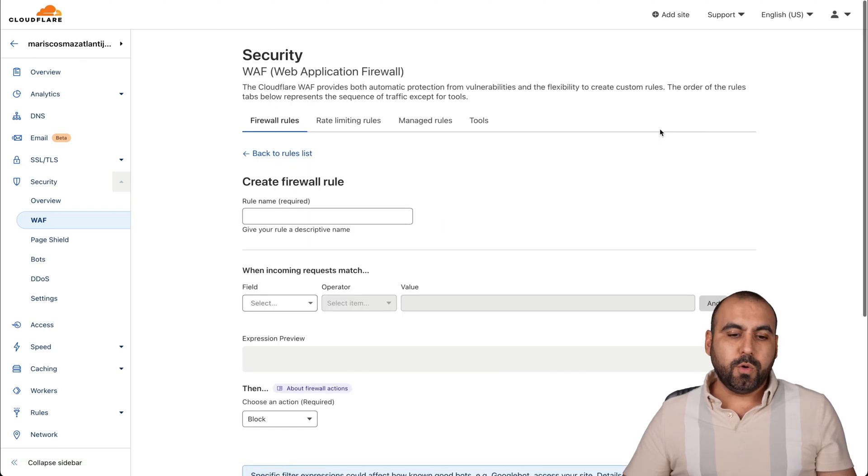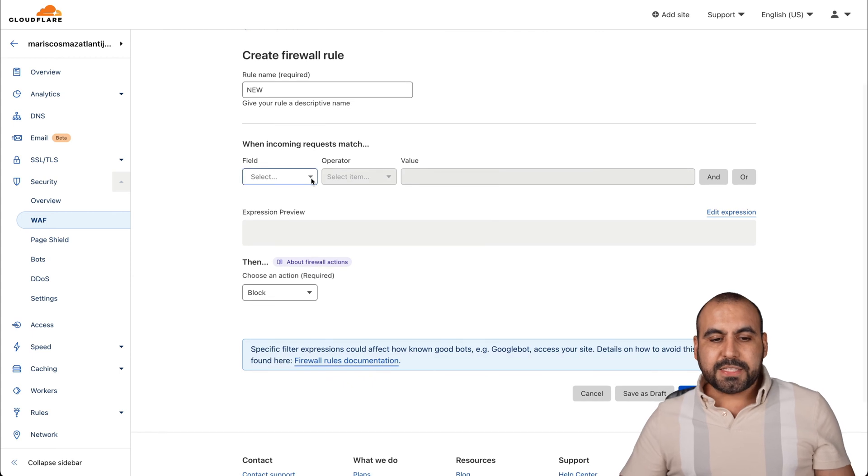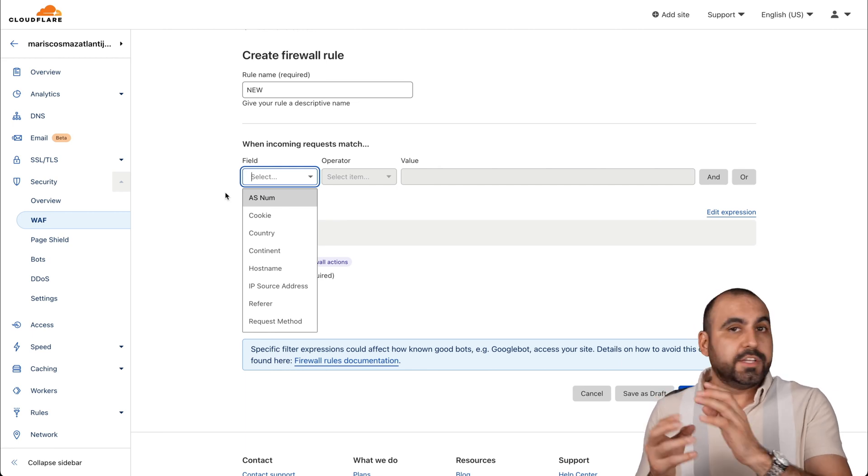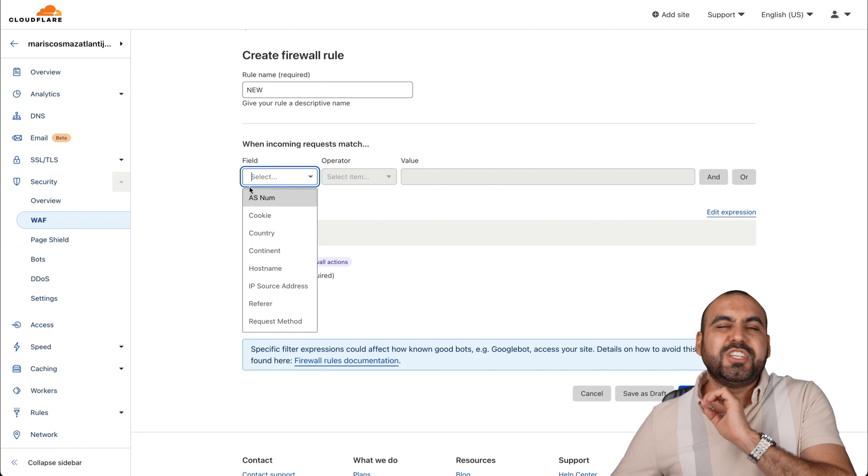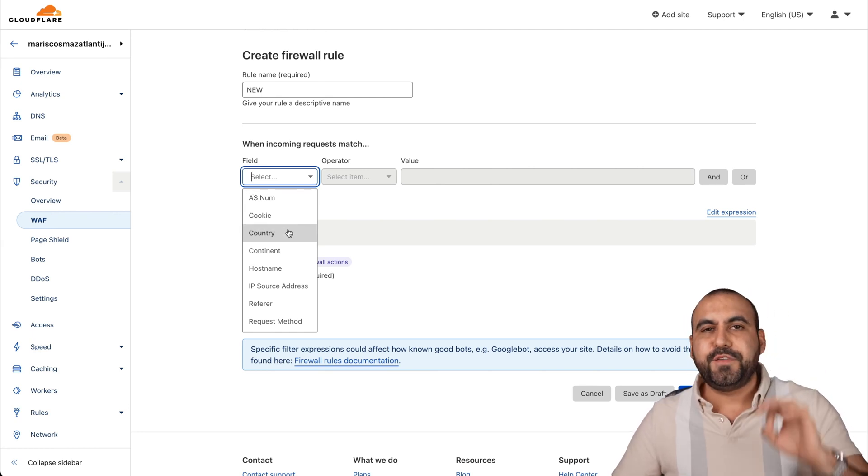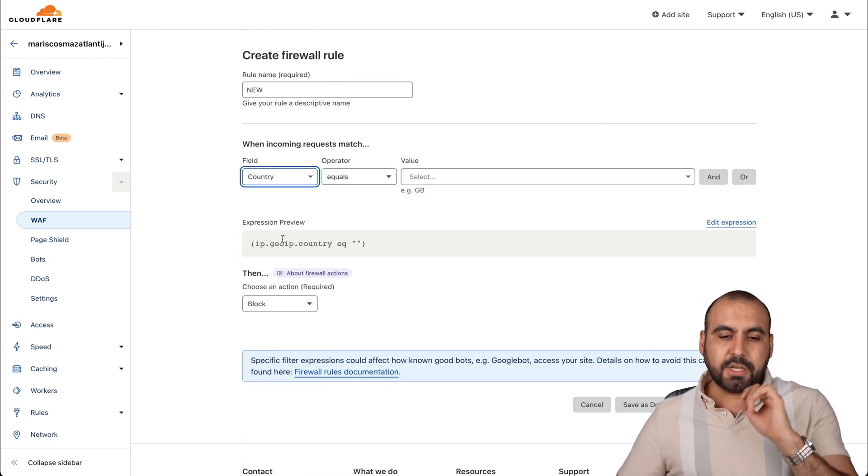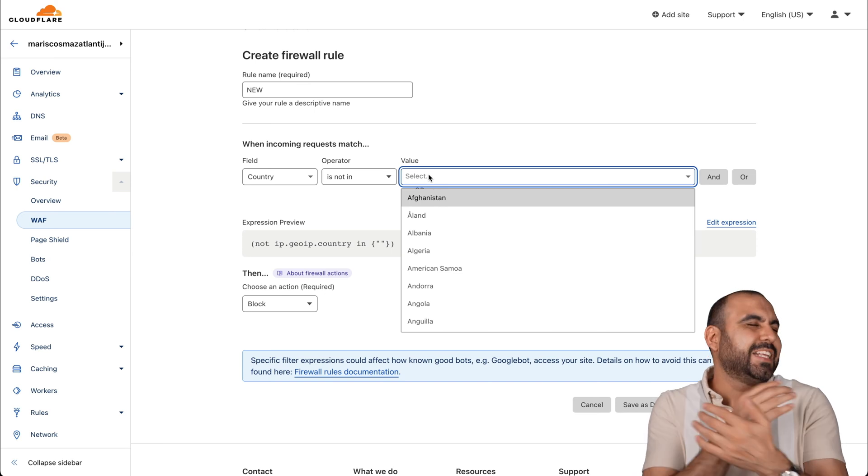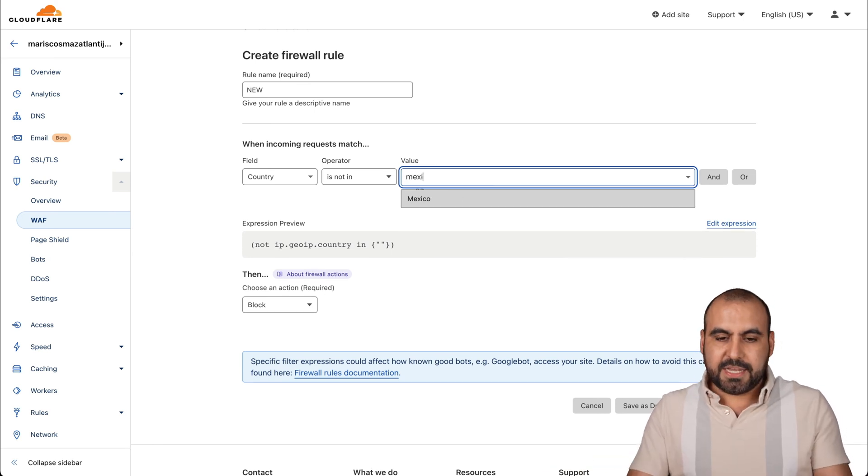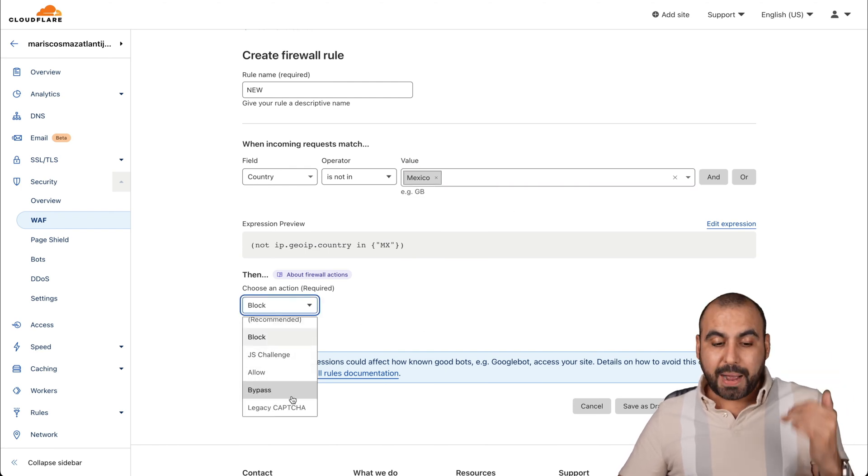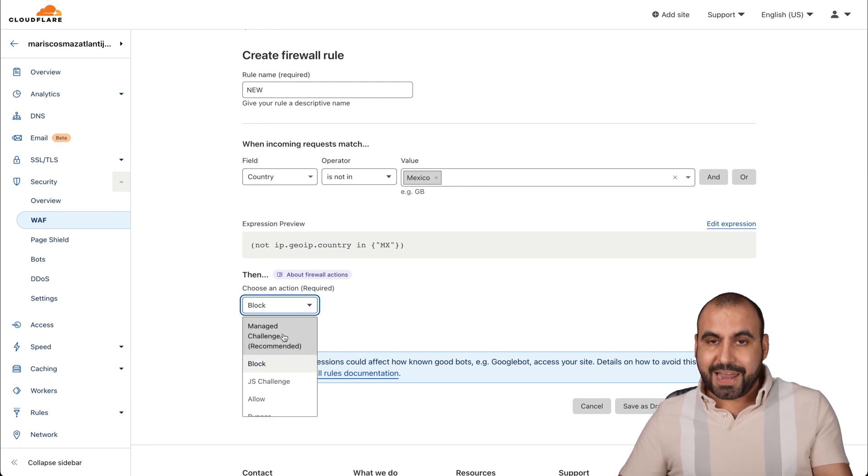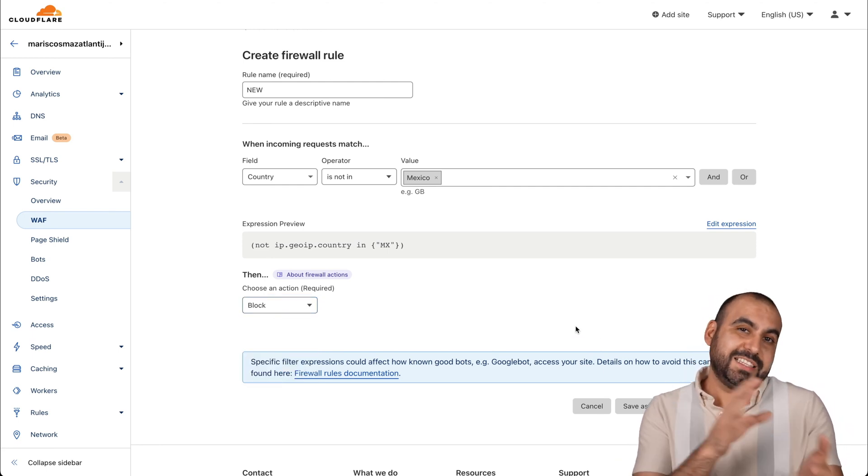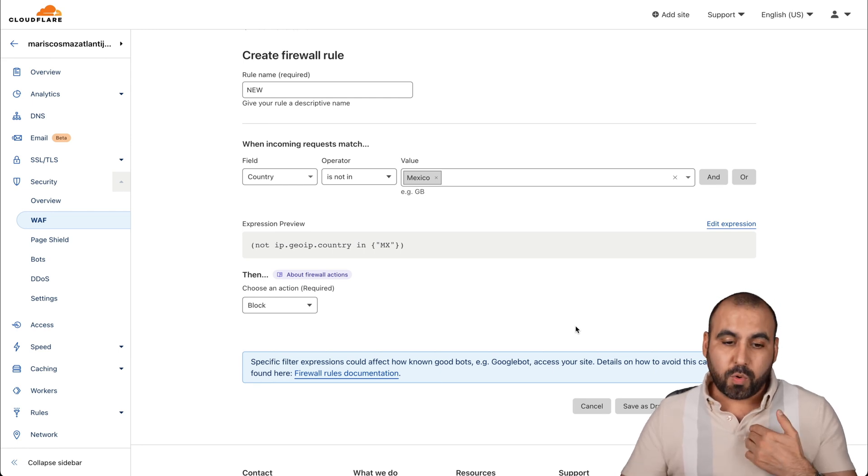How do we create these rules? We're going to create a firewall rule and we can name it anything that we want. This is where we're going to add the matching request that has to happen in order to block, challenge, or allow a user. There are several ways that we can do this. Let's say that my website is specific to a country. I can select country or continent. I'll say country, if it does not equal - if it's not in Mexico and I don't care for other countries, I could just say Mexico and I can challenge or block or JS challenge, allow, bypass, or legacy CAPTCHA. I could go ahead and block or manage challenge and deploy this firewall.